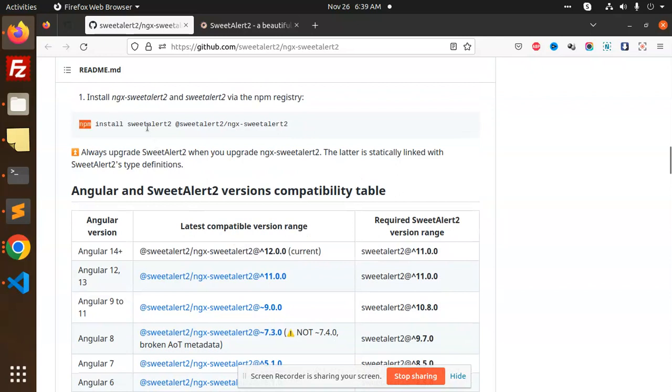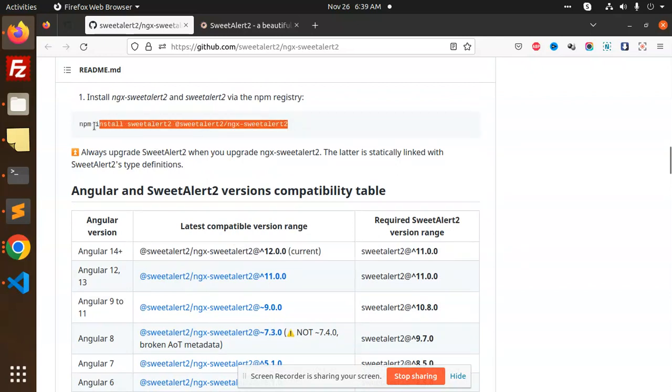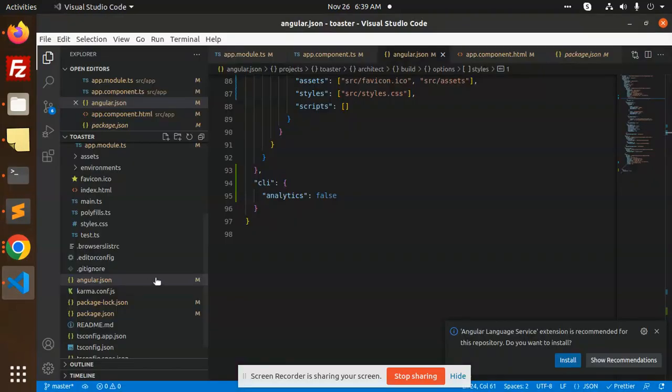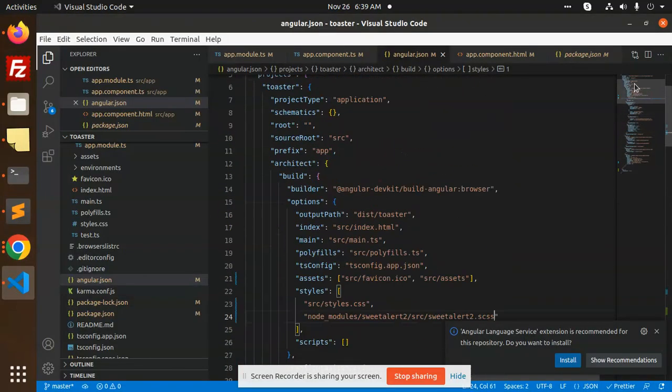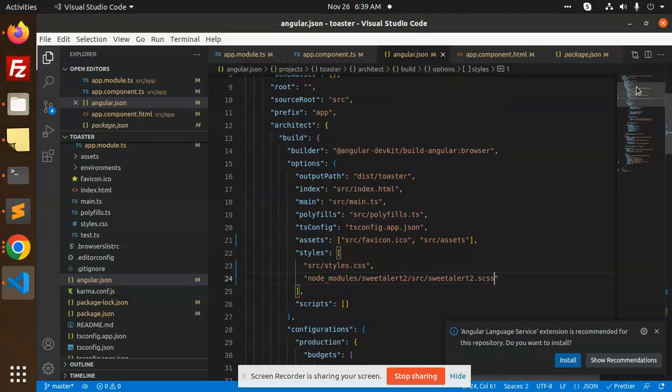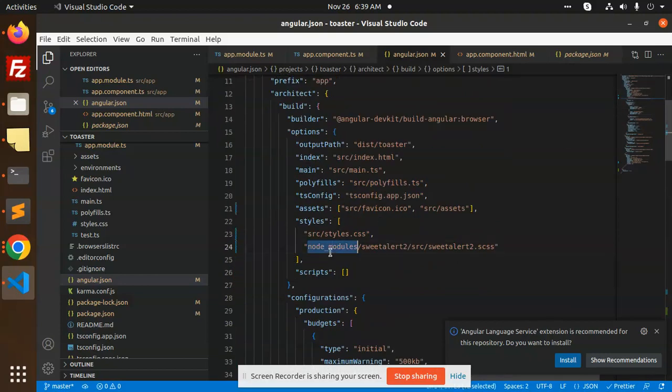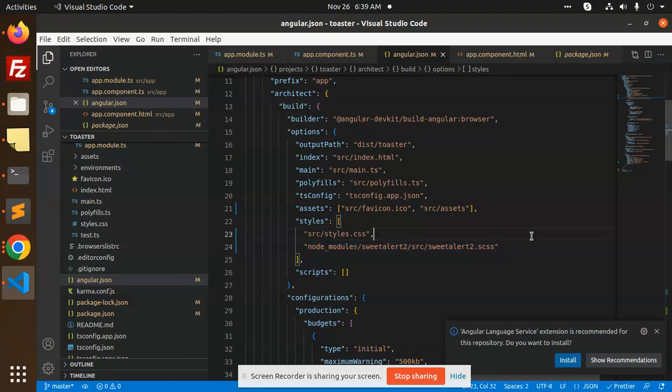First, you need to install npm install sweetalert2 ngx-sweetalert2. After installing this package, you have to link it. Go to your angular.json file and add the node_modules sweetalert2 scss file to pick up the CSS file.